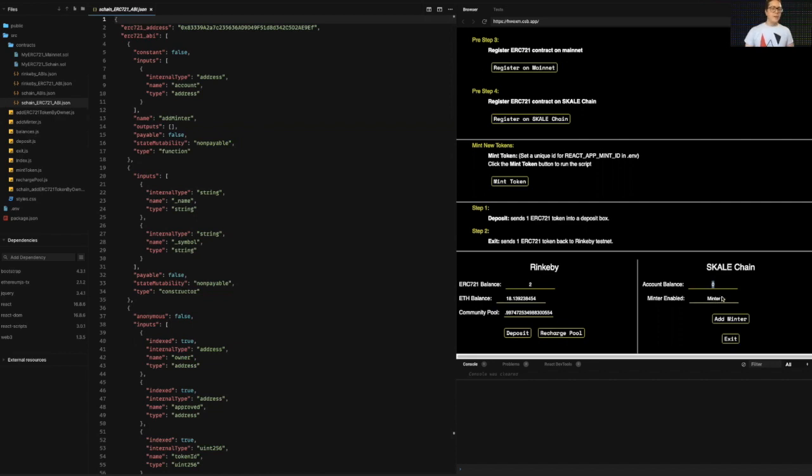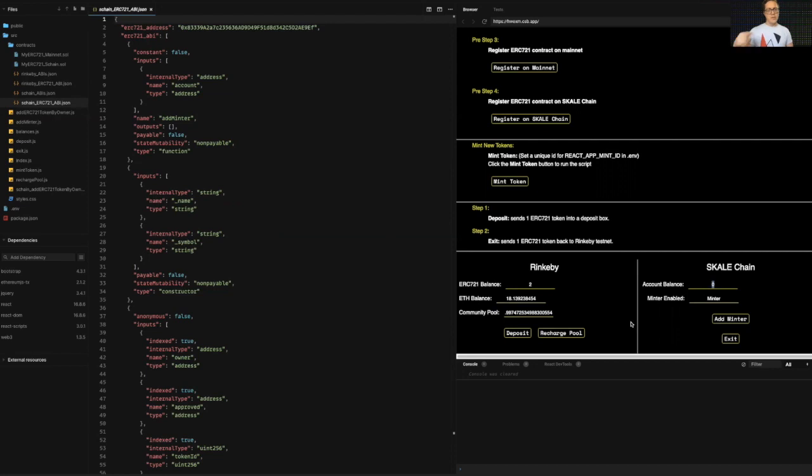And then the contract on the skill chain, I've assigned the minter role to a special contract called token manager, which mints clones of this token or mints this token as tokens are passed into or deposited into the bridge. So hey, let's just get to it.